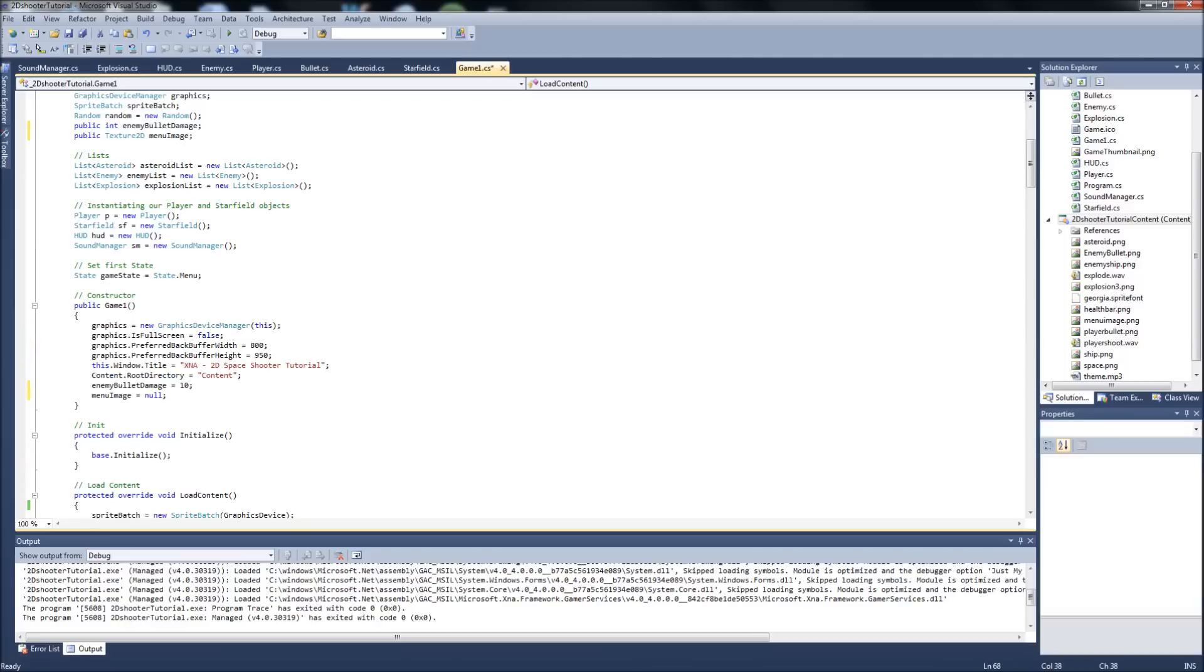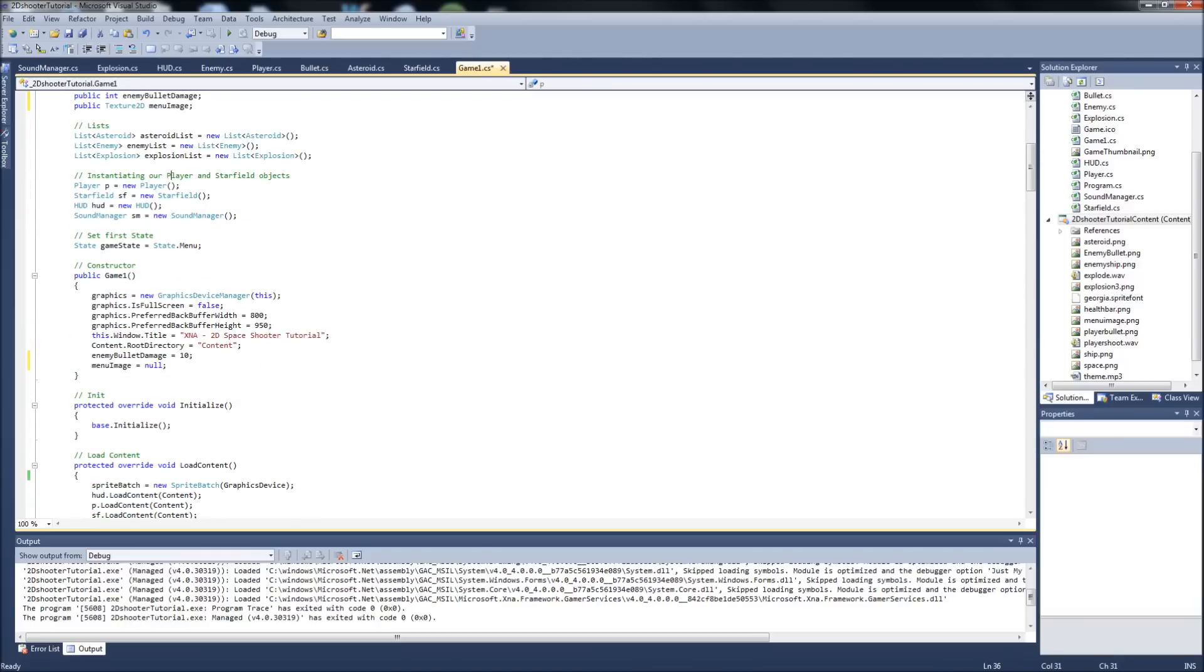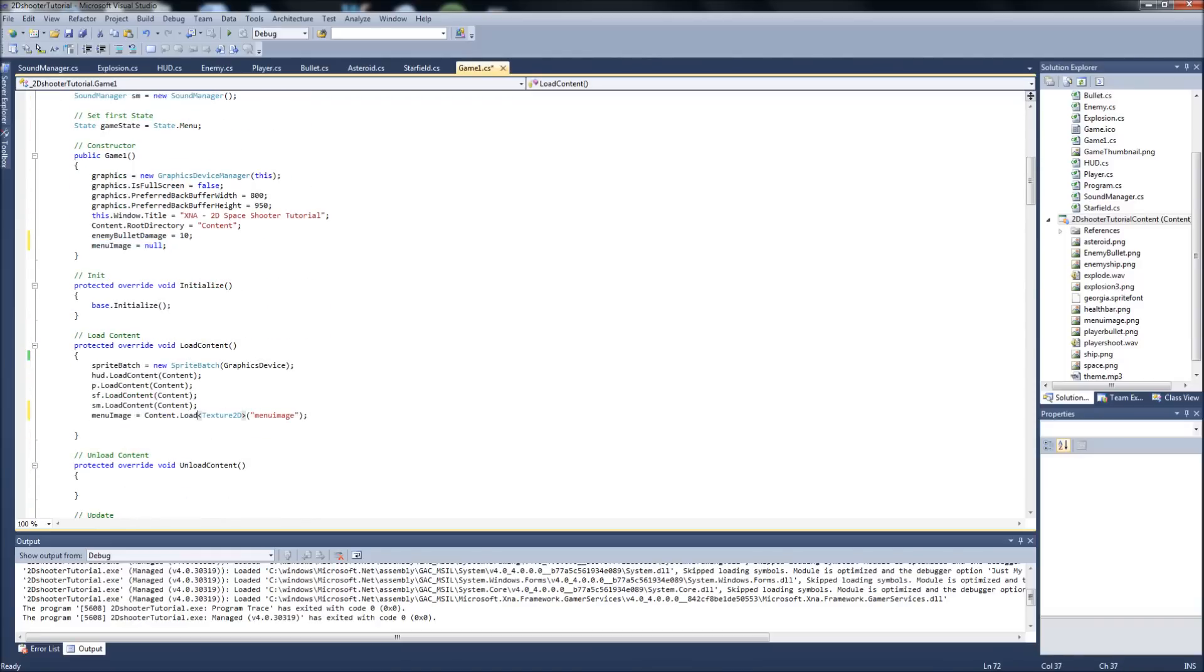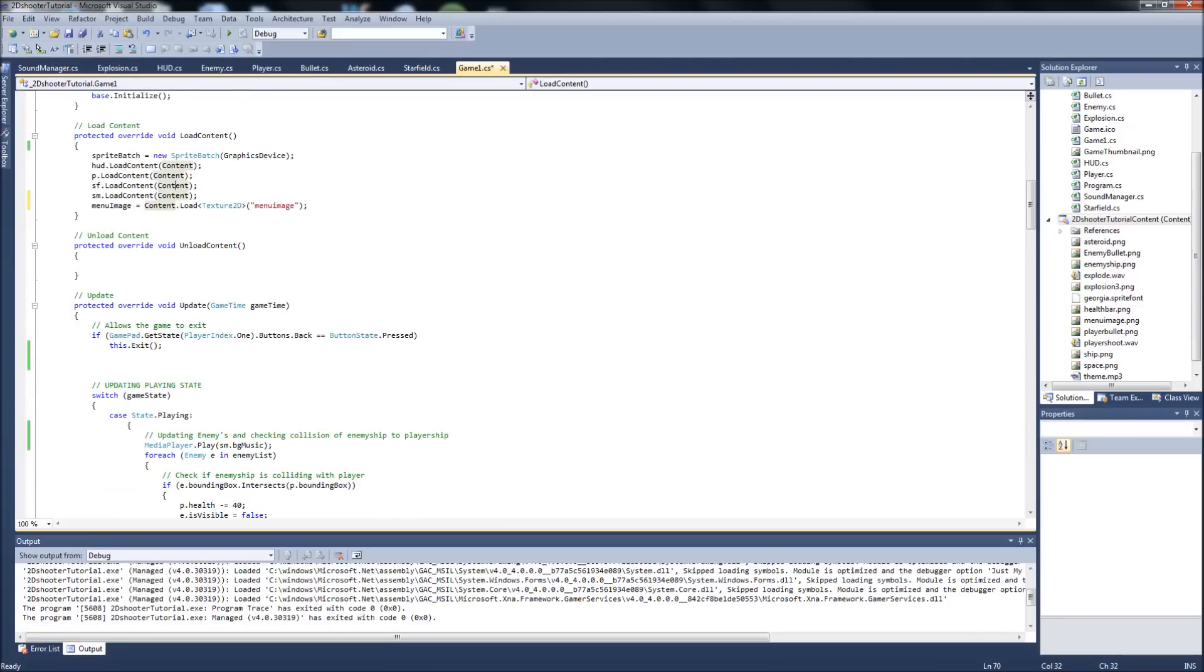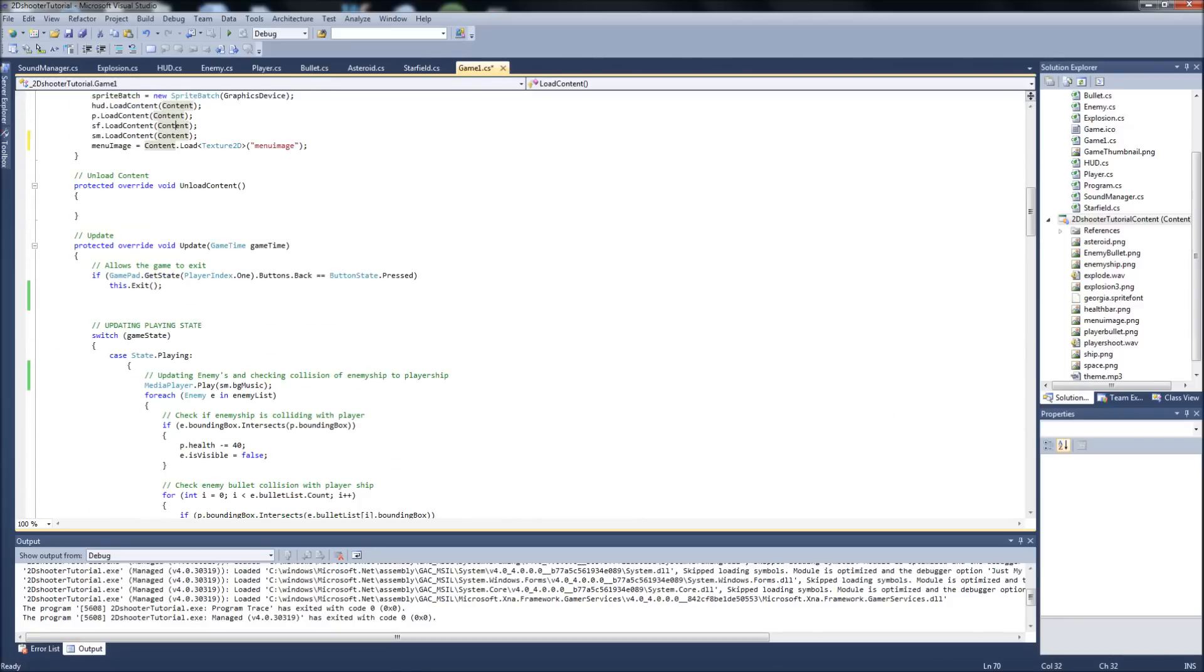So now we have we created a variable for our menu image, we set it to null in our constructor, and we loaded the content for it. This is all in our game 1.